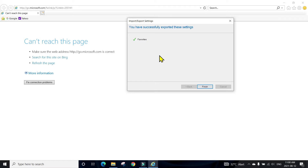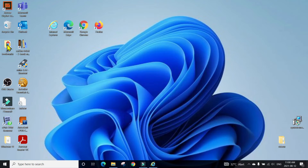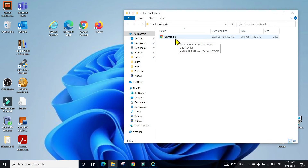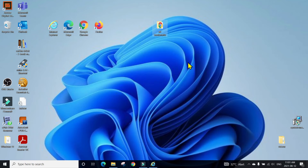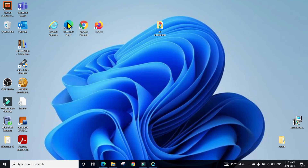All the favorites are exported into the folder we created on the desktop. Here you can see the folder and the file. Now insert a USB thumb drive or flash drive into your computer, copy this file onto your flash drive, connect it to another computer, and then we will import those bookmarks into Microsoft Edge. Open Microsoft Edge and click on the star.